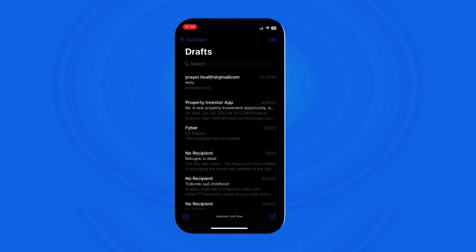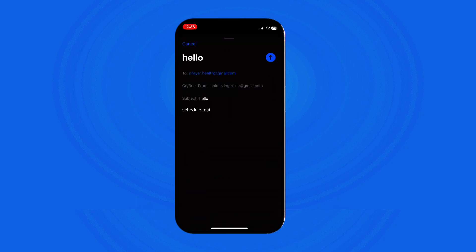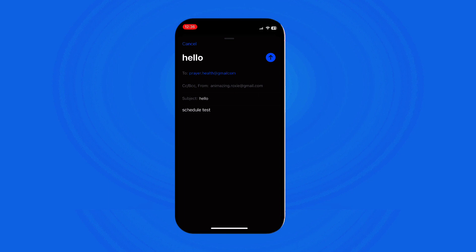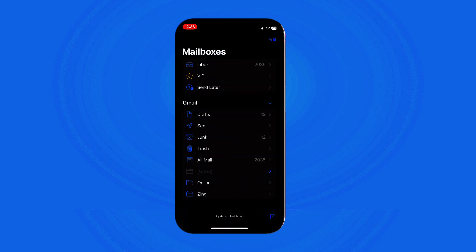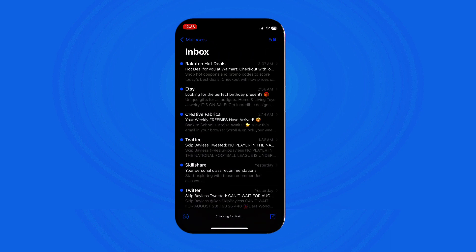You can then schedule it again when you're ready. By using these steps, you can easily manage and adjust your scheduled emails on iPhone, ensuring your messages are sent at the most appropriate times or making necessary updates before finalizing their delivery.